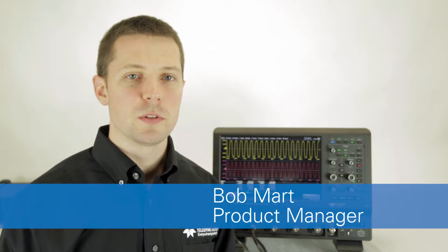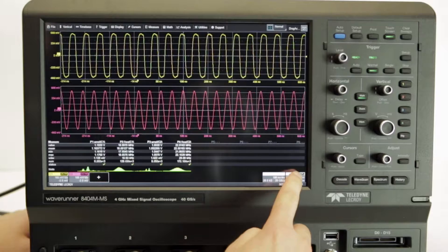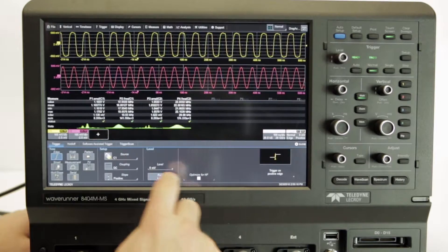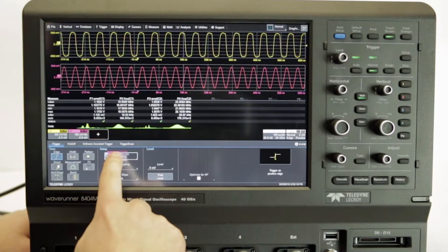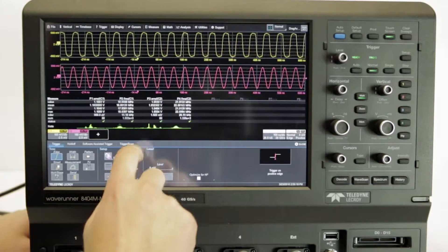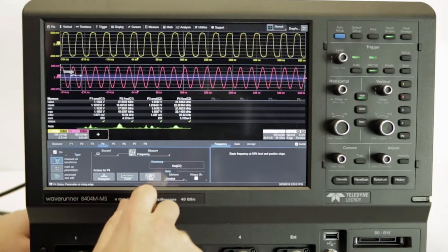Hi everyone, today we're going to talk about Maui with OneTouch. The WaveRunner 8000 in Maui with OneTouch extends Teledyne LeCroy's long tradition of user interface innovation.